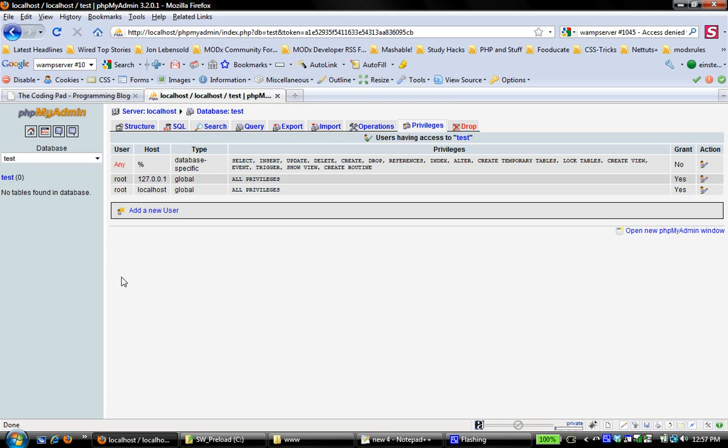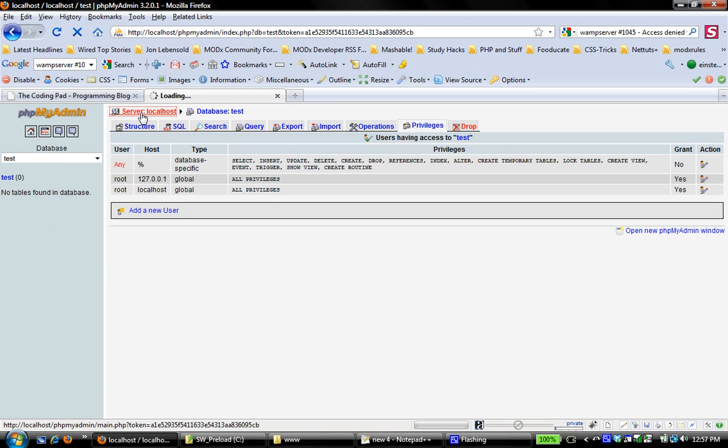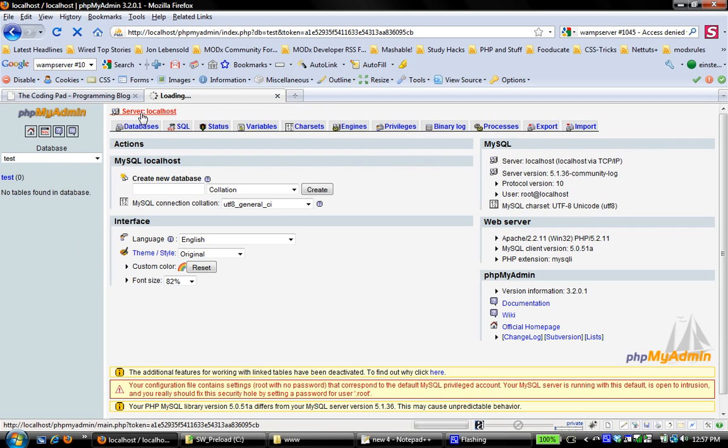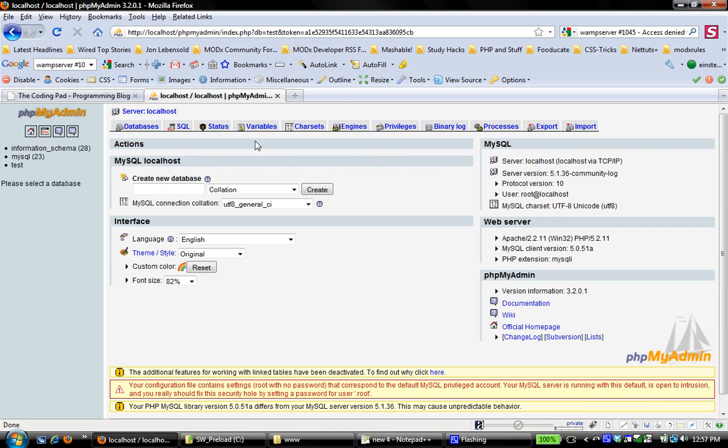to have access to this database and then use that user for development just for security purposes, kind of like, you want to save the root user for doing major maintenance stuff, and you want an administrative user that you can use for stuff that you're doing with this particular database. And so that if anything goes wrong, you don't accidentally mess up with your root user. So I'm going to go back to server localhost, and I'm going to go to privileges,